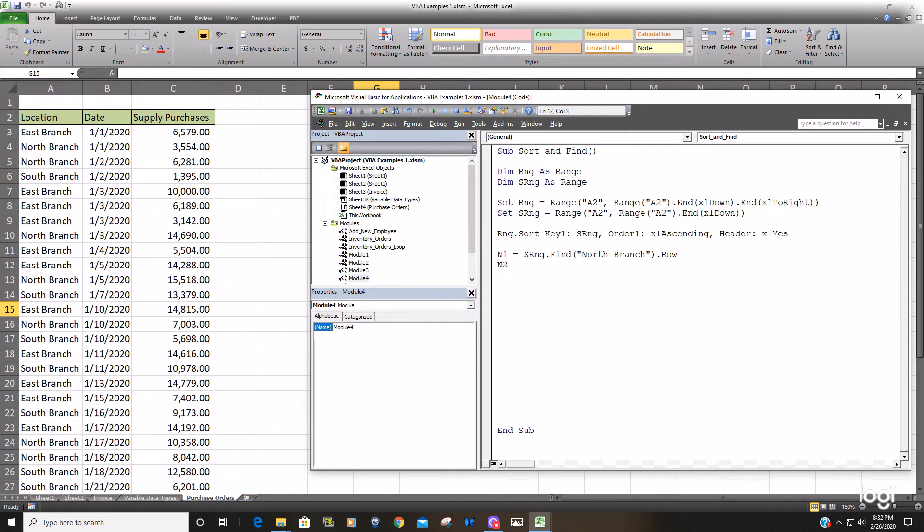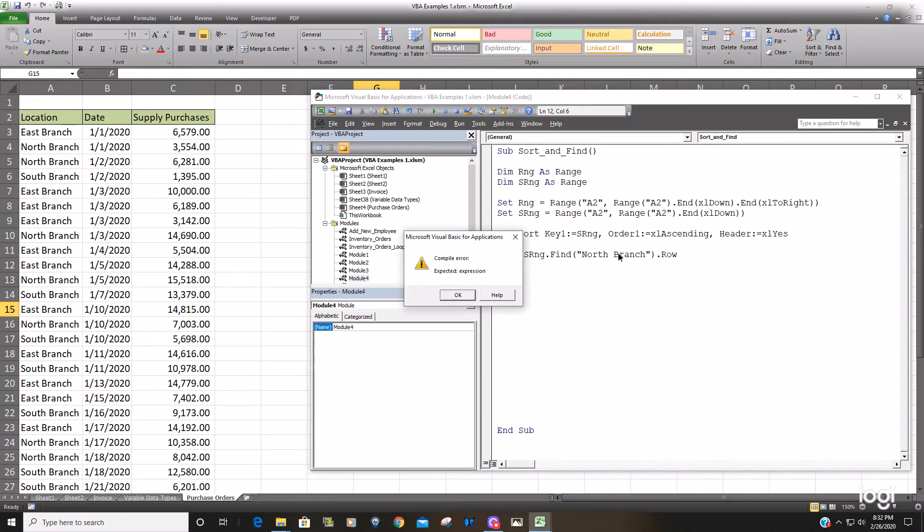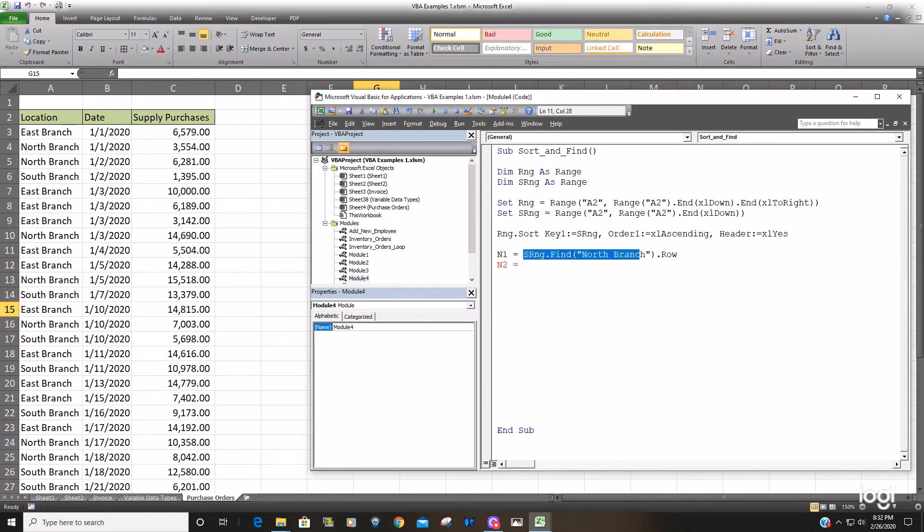So now we want to find the last row. Going to be similar but a little different. I'm going to copy this and just tweak it slightly